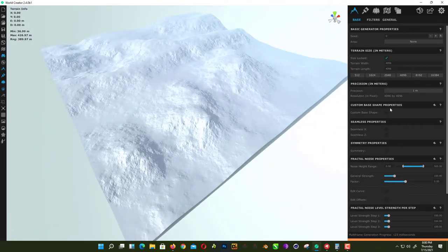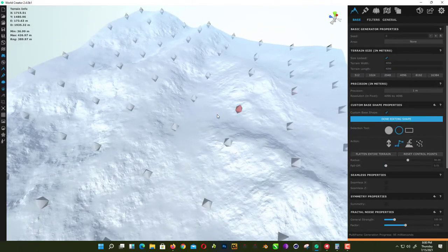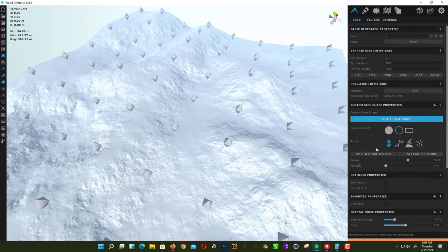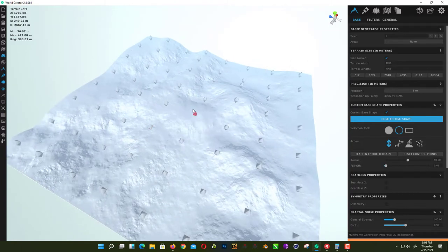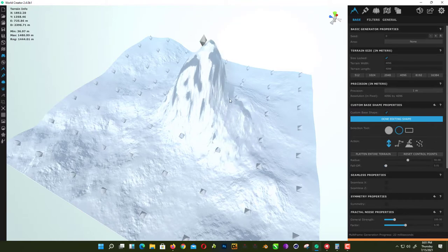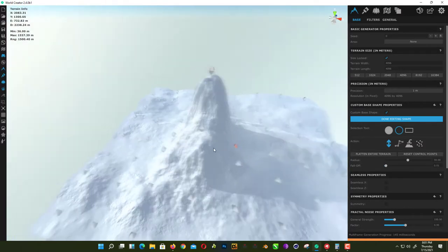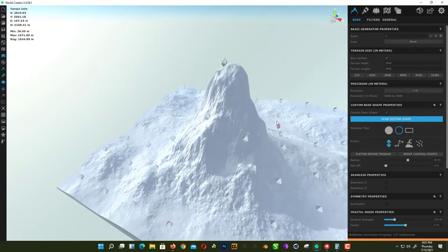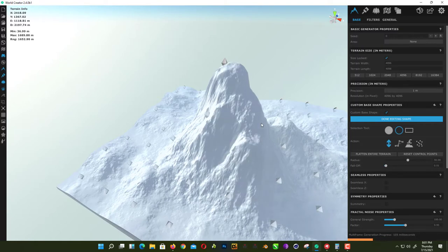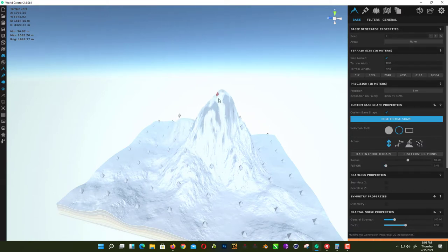Now we want to give it a custom shape, so go to Custom Base Shape Properties, check the box, and click on Edit Shape. To create a mountain, go to Actions and select the Move Up/Down tool. Select the point where you want to create a mountain and drag it up. We want it really high — don't worry about the shape, we can fix it later.